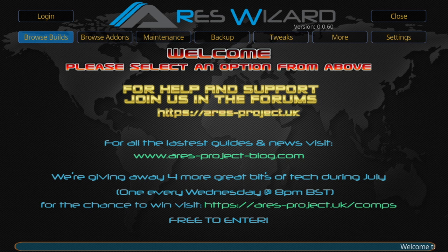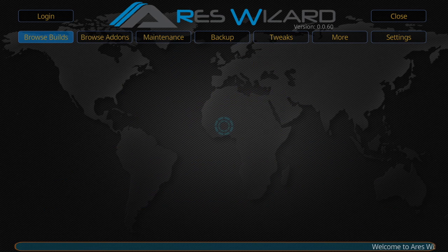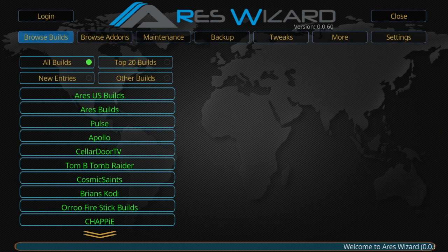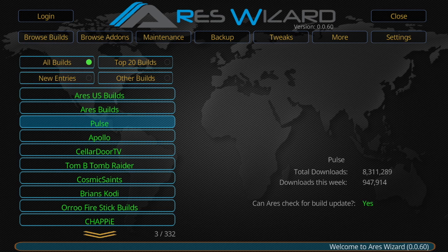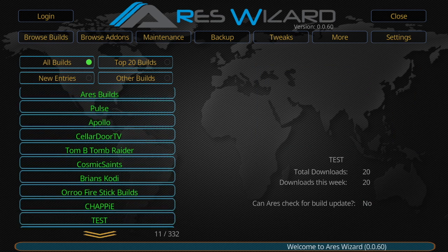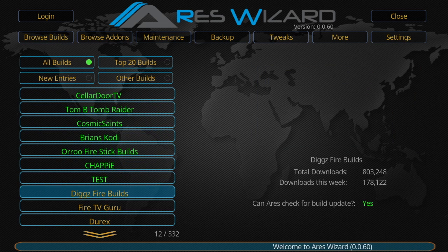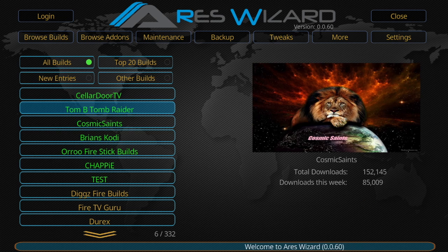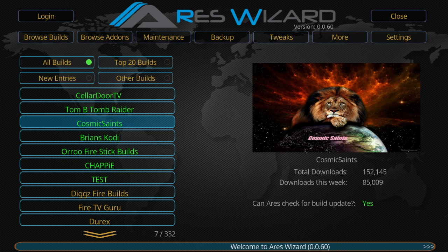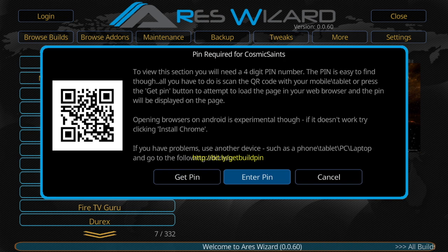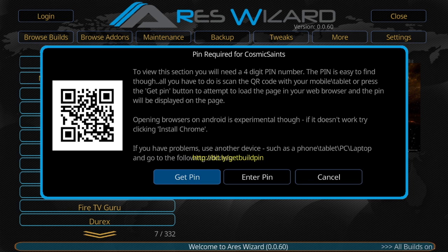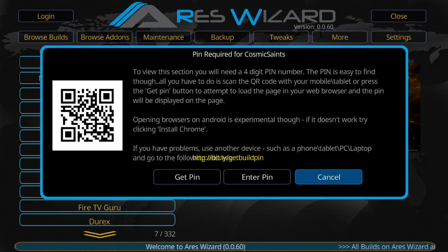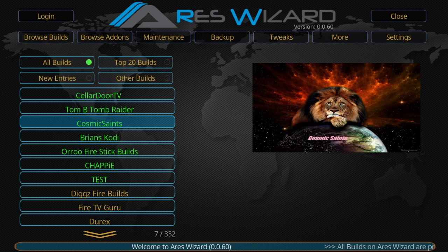Once you get here, you're going to go into browse builds even though you're not trying to get a build. All of these that are in green are going to require you to put in a pin. So let's just pick any one of them. If you go in, it asks you to put in the pin. You have to go to this website to get your pin, so you don't need to go to any of these.